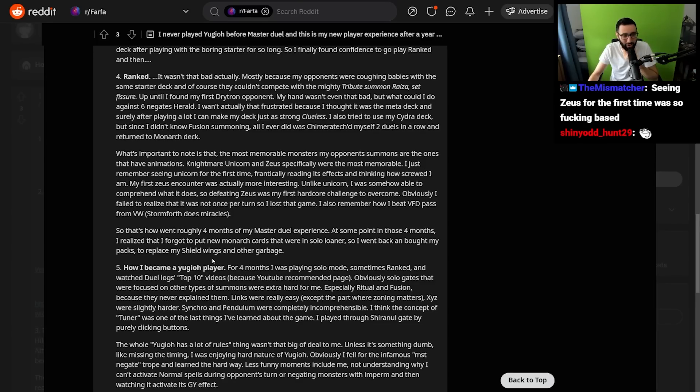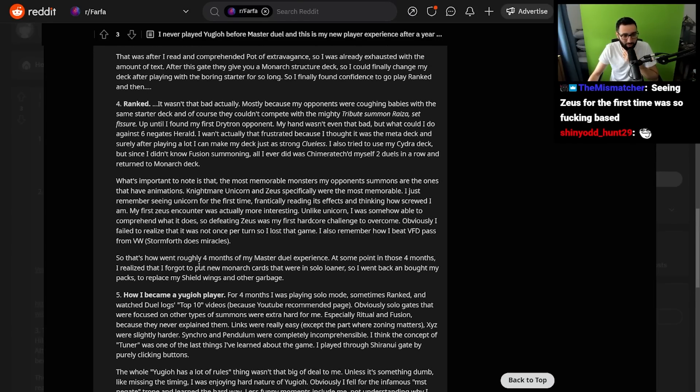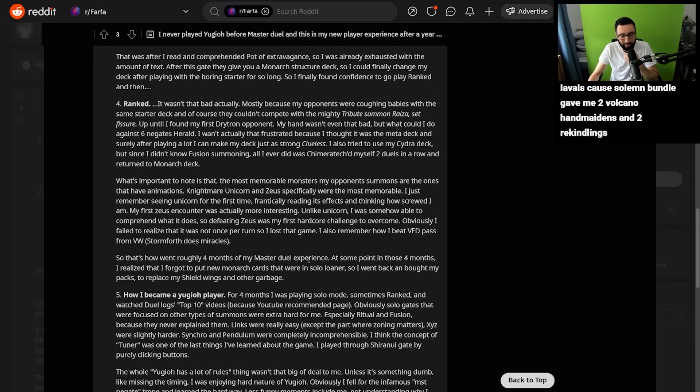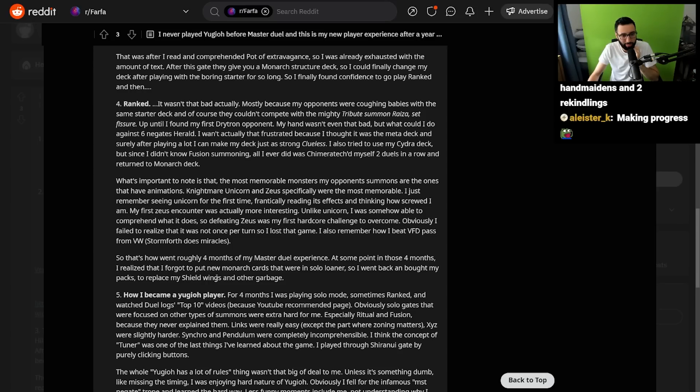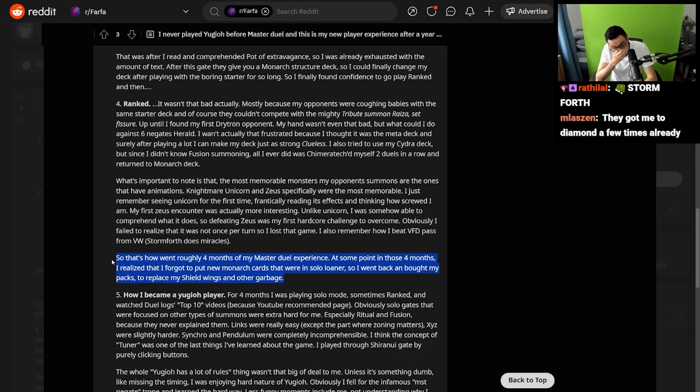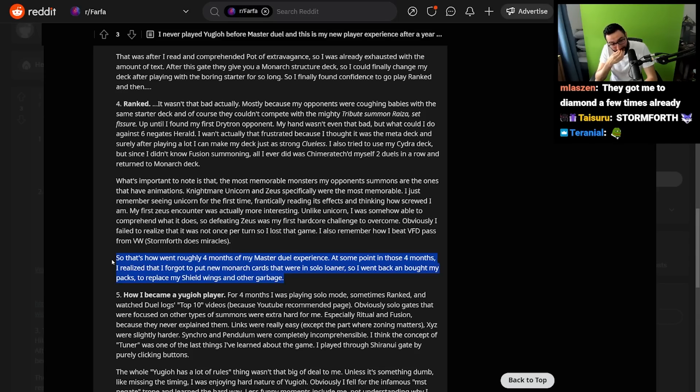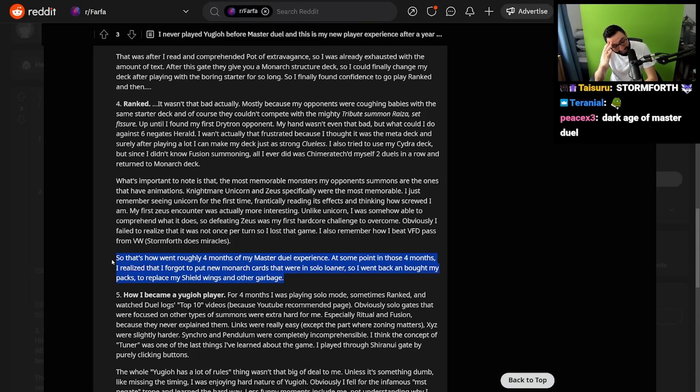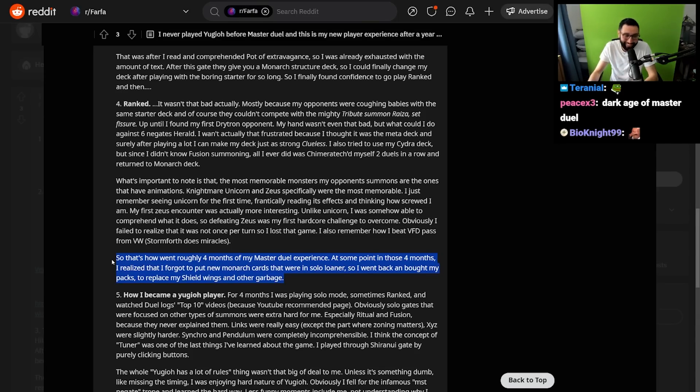That's how it went roughly four months of my Master Duel experience. At some point in those four months, I realized that I forgot to put the new Monarch cards that were in the solo loaner. So I went back and bought my packs to replace my Shieldwing and garbage. You've been playing the Monarch-like standard solo mode deck for four months, dude. Holy crap, that's insane.